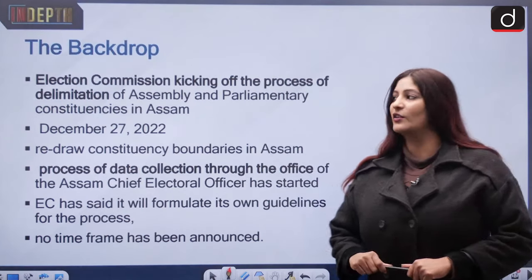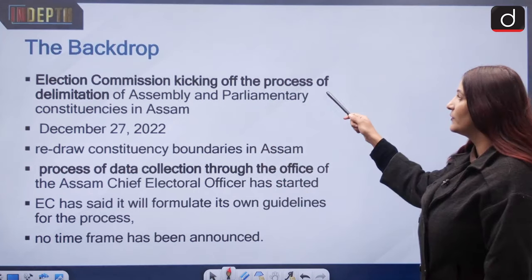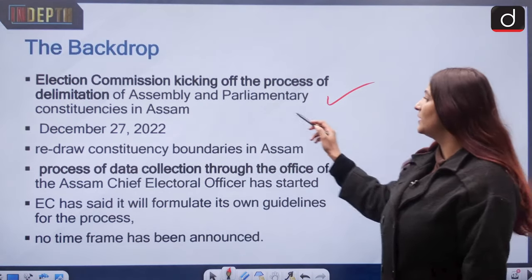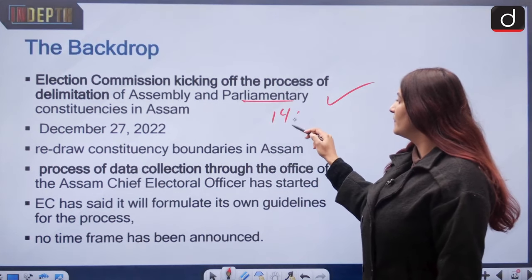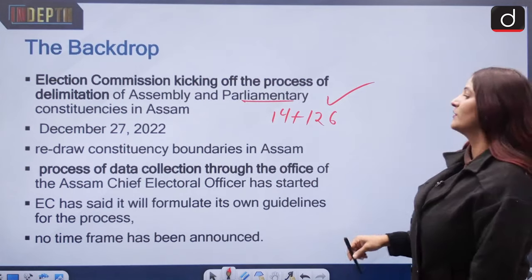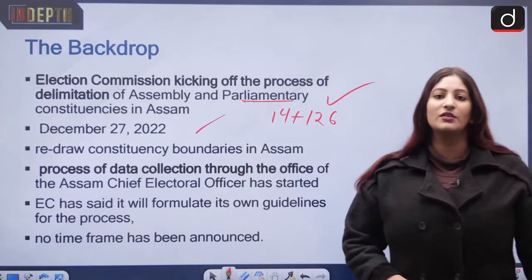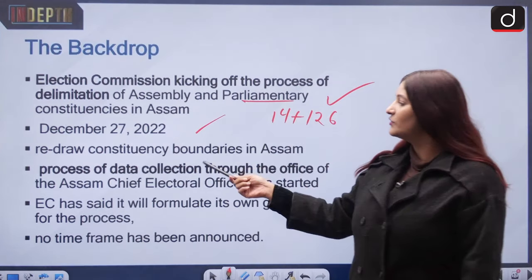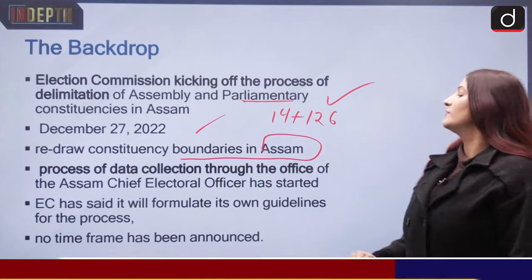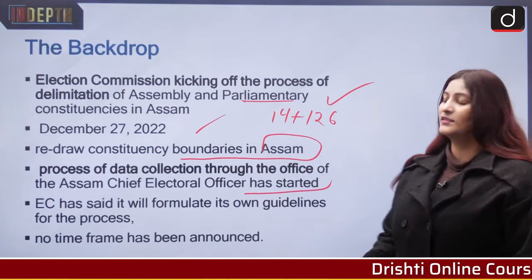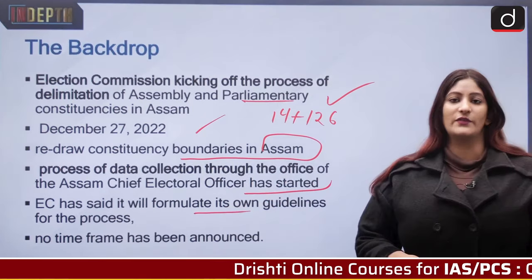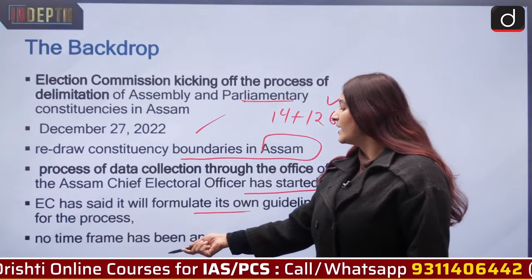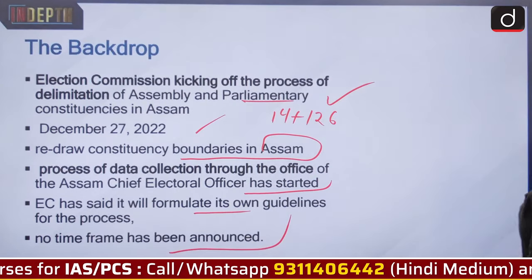Let us see the backdrop. The Election Commission this new year has kicked off the process of delimitation of assembly and parliamentary constituencies in Assam. Currently there are about 14 parliamentary constituencies and 126 legislative assembly constituencies in Assam. This announcement was made on December 27, 2022, when the Election Commission said that the centre has given it directions to redraw constituency boundaries in Assam. Data collection through the office of the Assam chief electoral officer has also started.